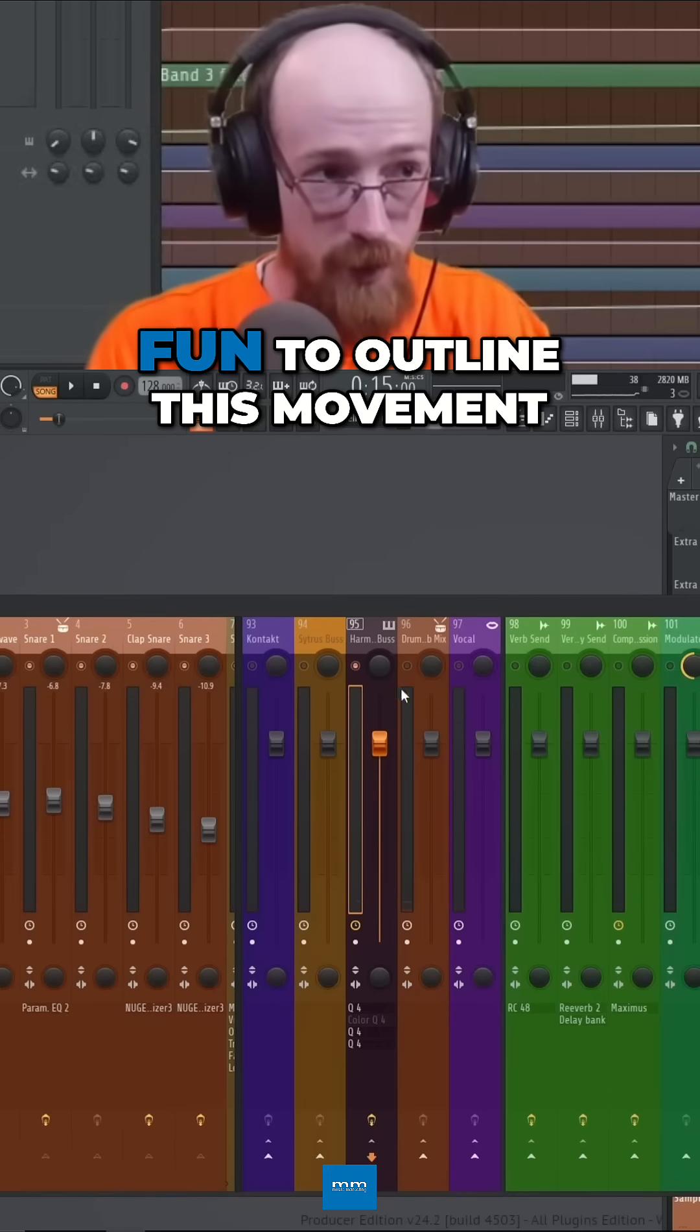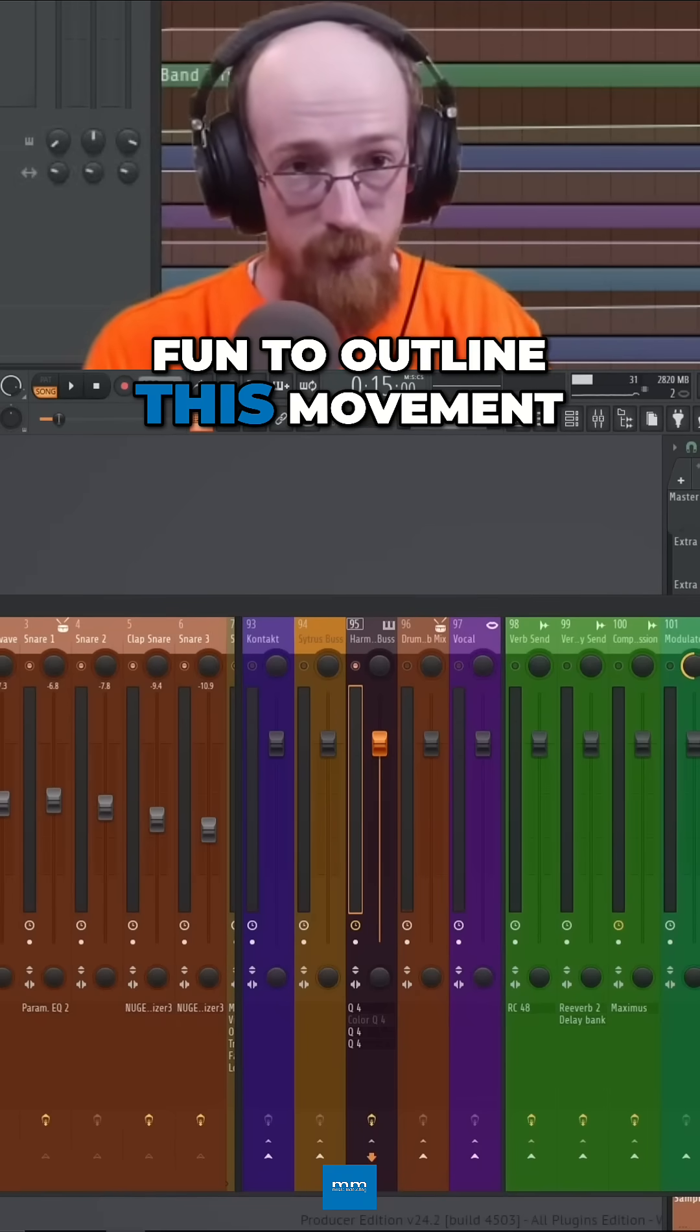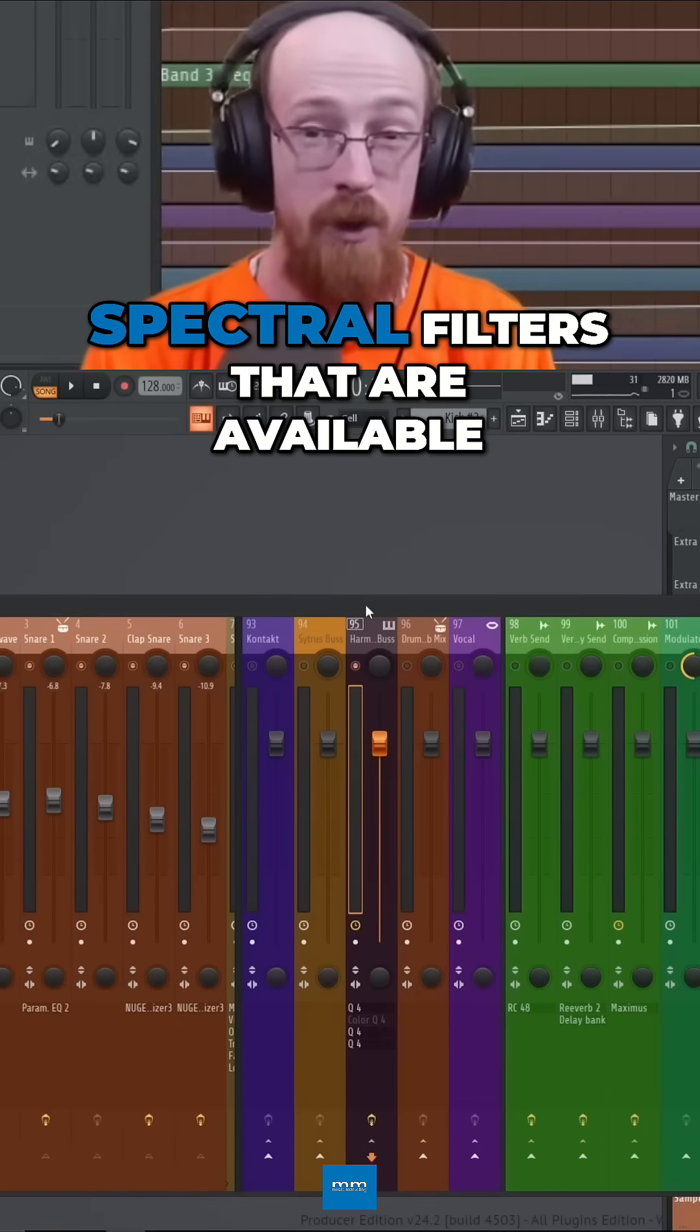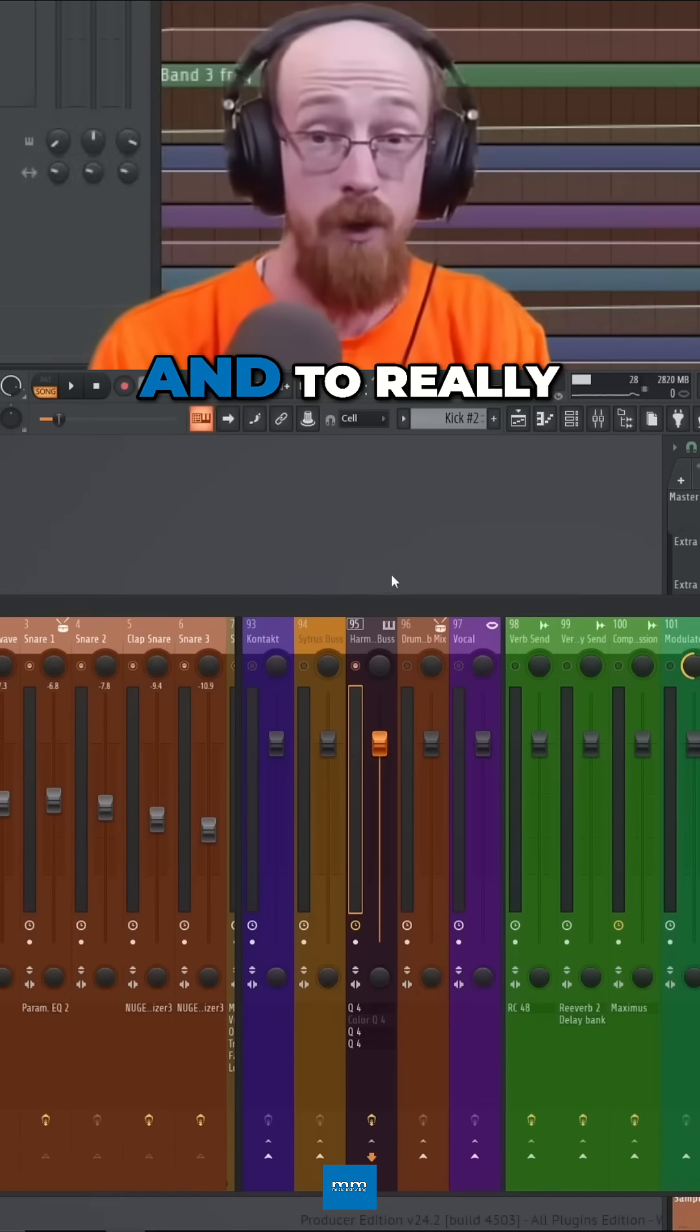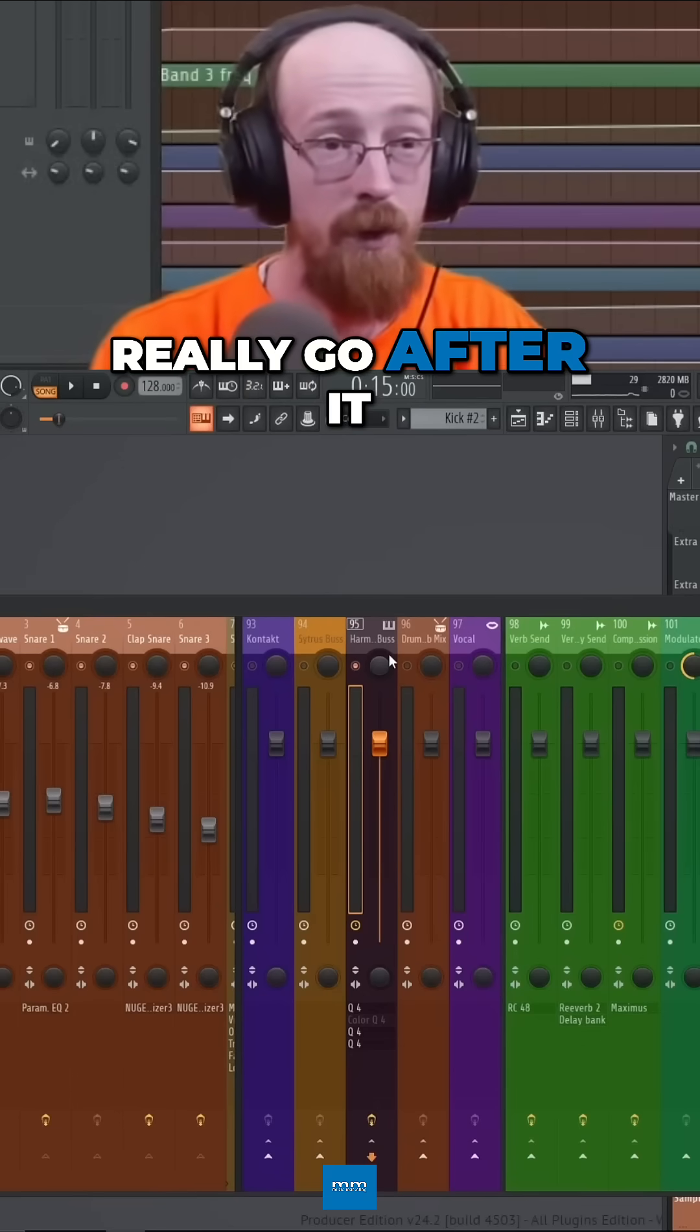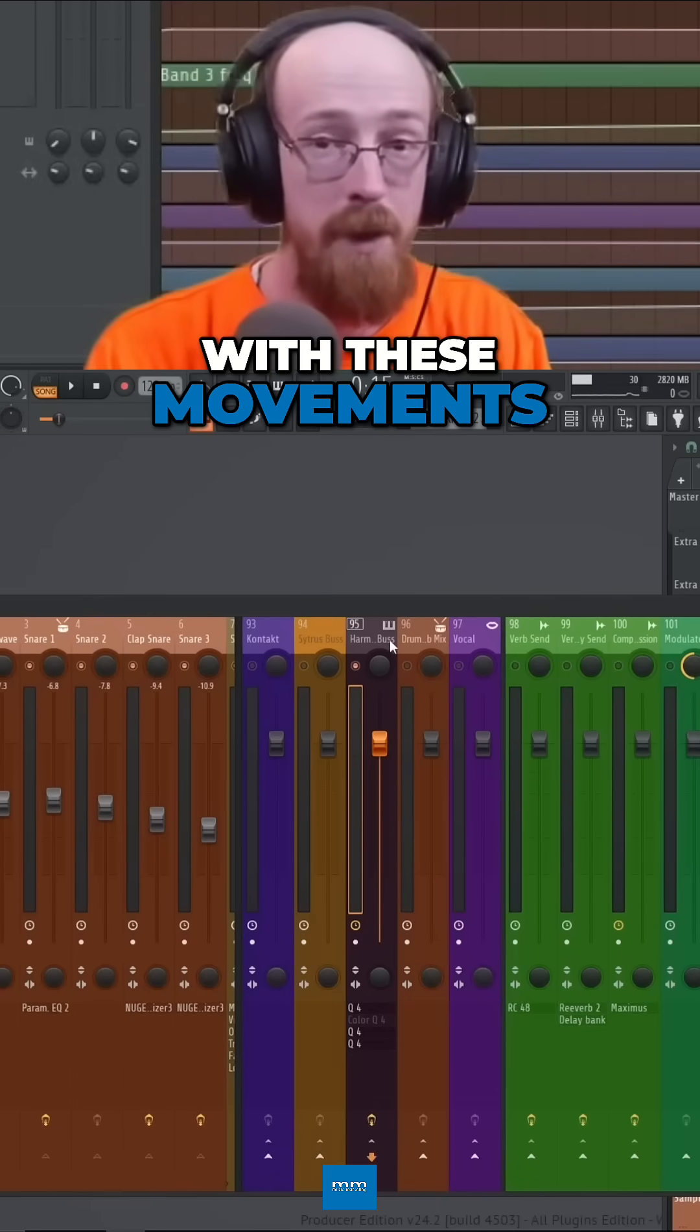I think it'd be fun to outline this movement with the new spectral filters that are available and to really go after it with these movements.